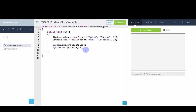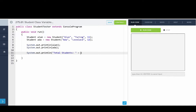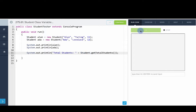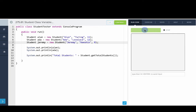Next, we make a static method: public static int getTotalStudents, and return totalStudents. Note the static keyword. In the student tester, we print: total students + Student.getTotalStudents(). This method is called on the class name because it's static — it doesn't apply to any specific student, only to the class. Running this shows two. Adding a new student Jeremy gives us three.